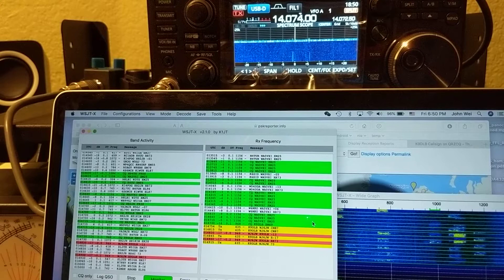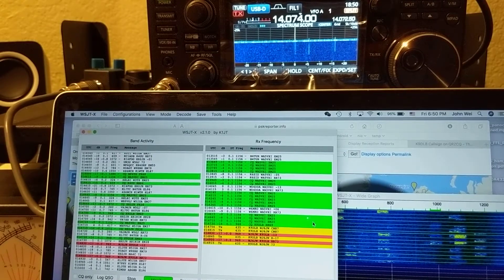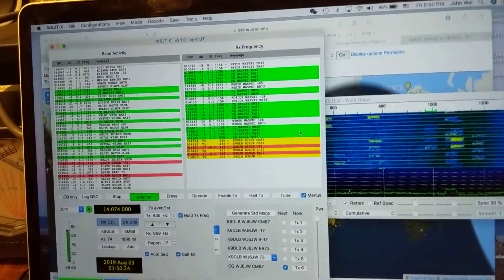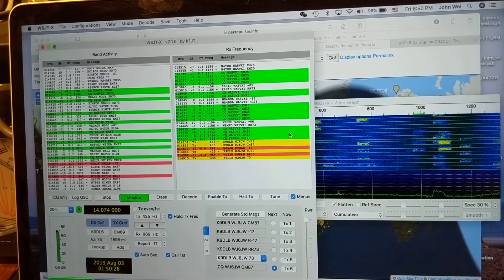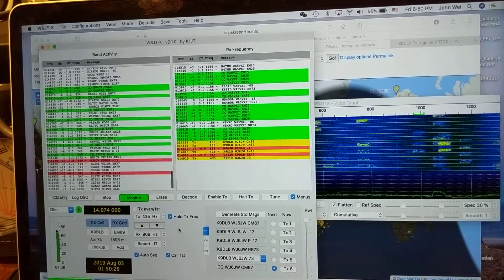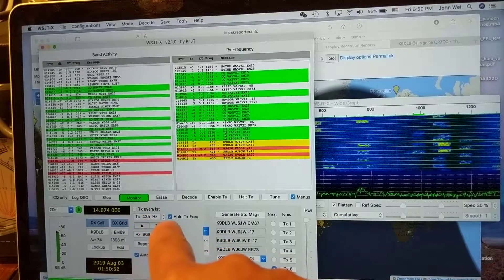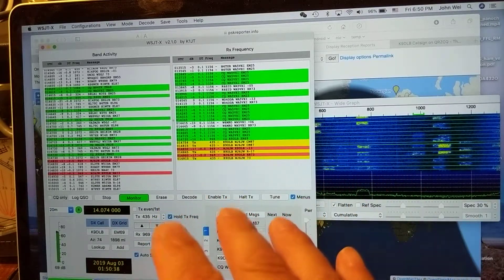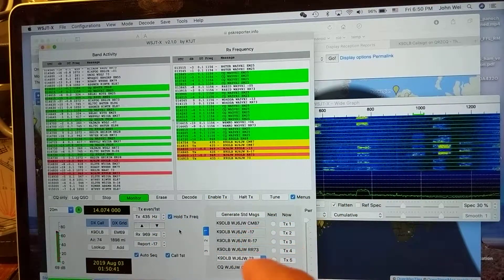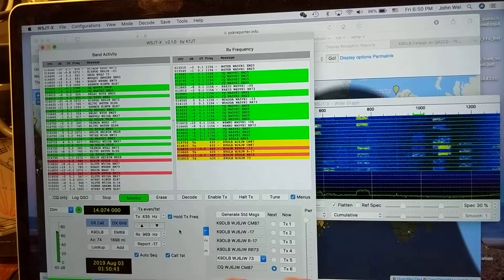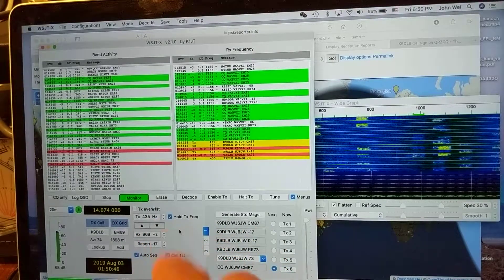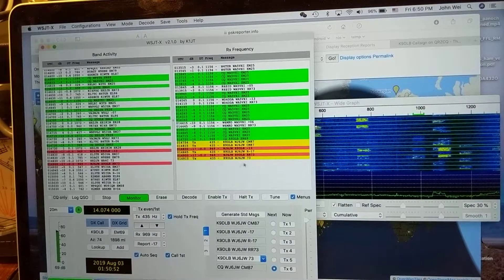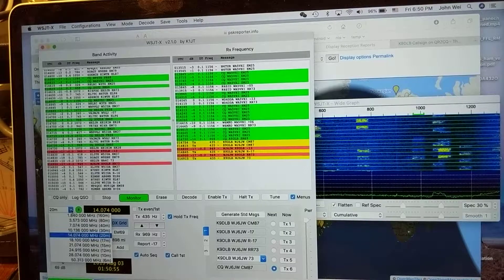Here I'm going to show you how I operate this. First, very importantly, I need to click 'Hold TX Frequency.' This means I need to hold my frequency and not drift. You do not want to transmit on other people's frequency.